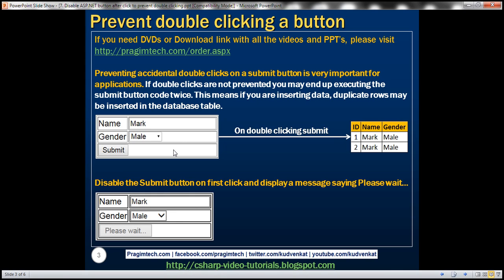We have an example here. This form captures the name and gender of an employee. If we double-click the submit button, we end up inserting the same employee record twice in the employees table, as you can see on the right here.